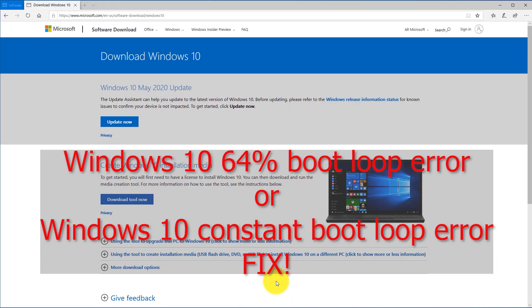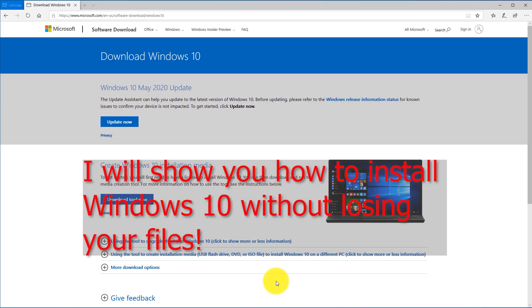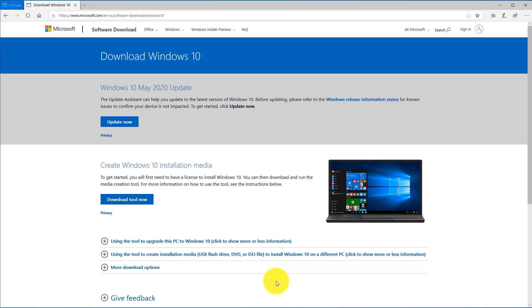If this fix didn't work for you and you're getting the dreaded 64 percent error where Windows 10 keeps rebooting in a loop, or if your computer just keeps rebooting, then I'm going to show you how to fix that problem. Unfortunately you're going to have to reinstall Windows 10, but I'm going to show you how you can download Windows 10 for free.